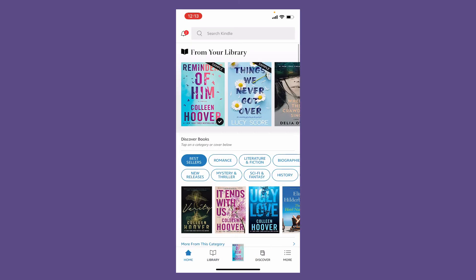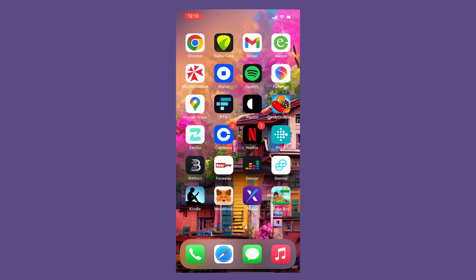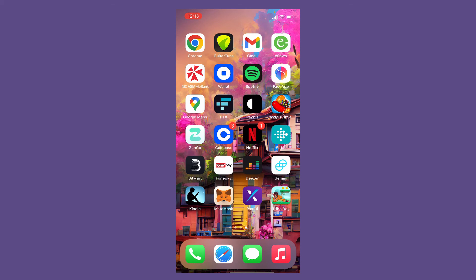That is how you can easily find your Amazon Kindle books using your Amazon Kindle app. I hope you found the video to be helpful. If it was, go ahead and give us a thumbs up. I'll be back soon with more videos like this. Thank you for watching.